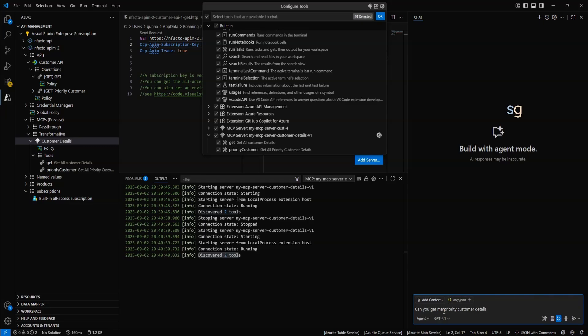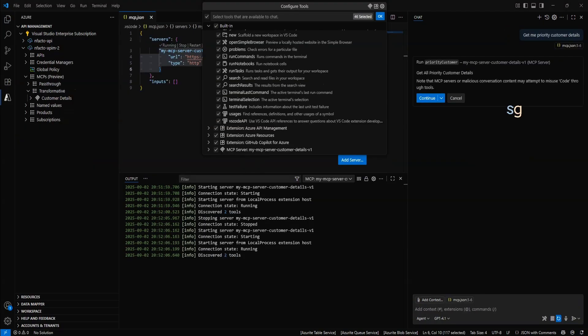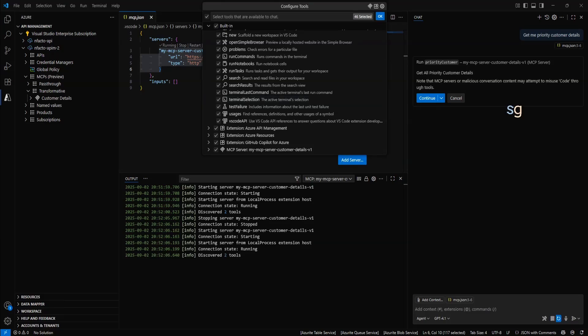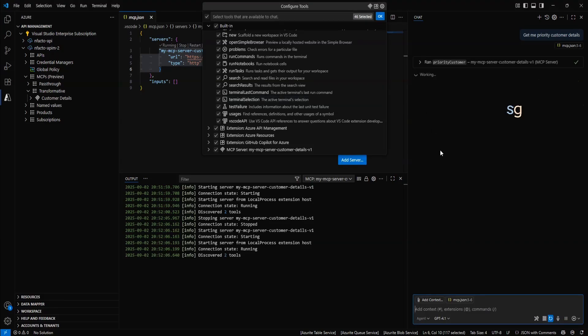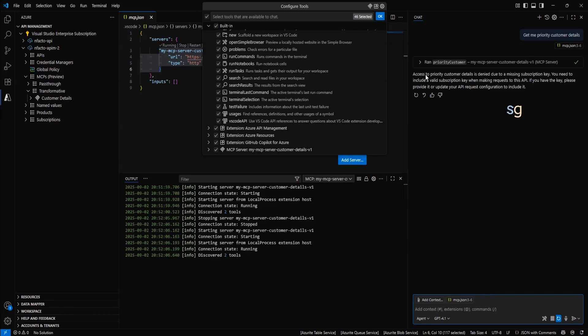It's trying to use the MCP server that we have added as a tool to the GitHub Copilot. We'll simply click on continue. It's working on it. Access to priority customer details is denied due to missing subscription key. It even tried to understand the error message that is returned from the API. And it's giving us suggestions to add the subscription key.